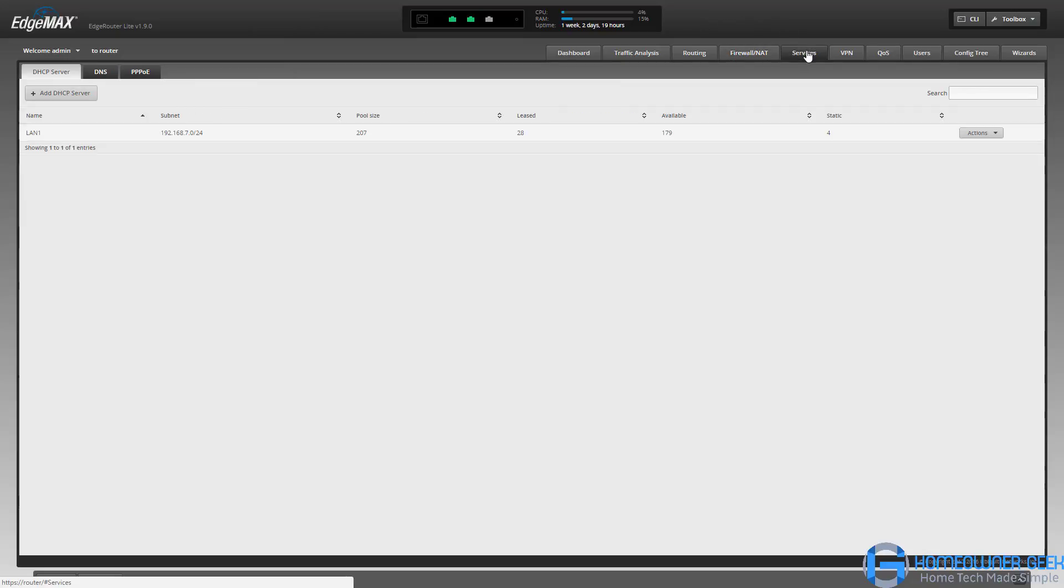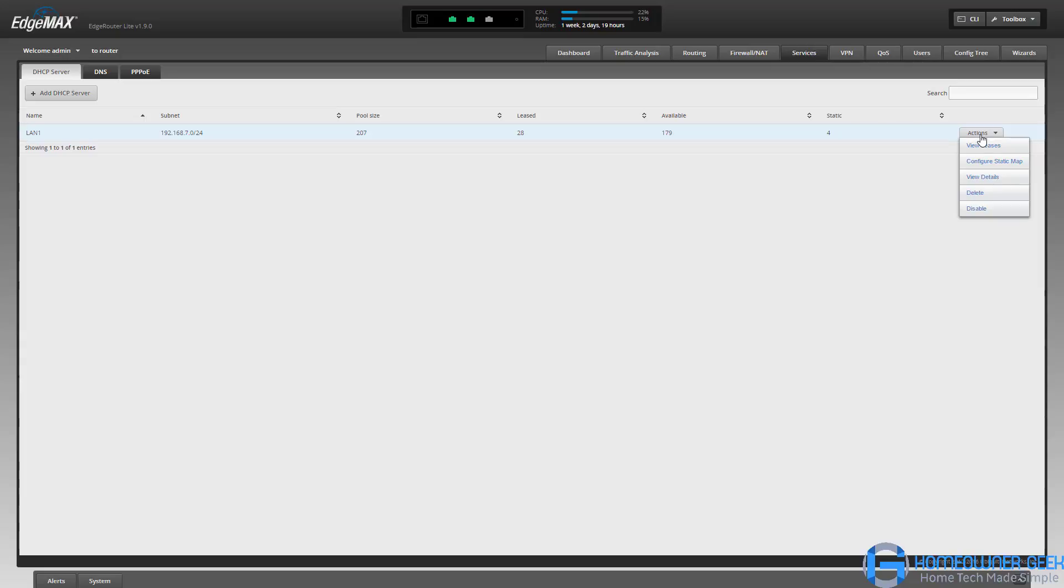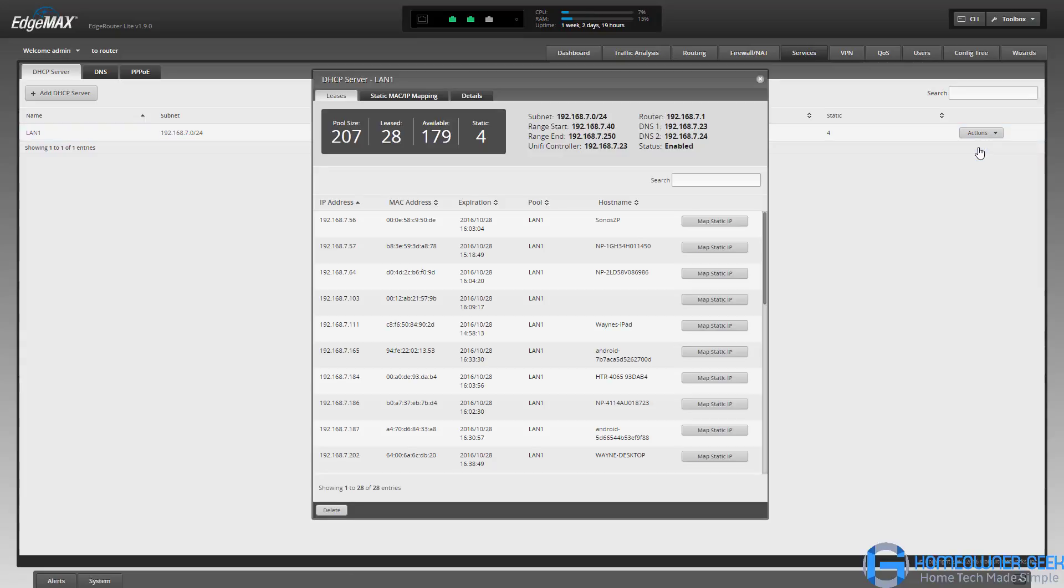On the services tab we can add a DHCP server, of which I have one configured. If we take a look at that, we can see that I've got a pool size of 207 addresses, so in theory I could have 207 devices all getting dynamically assigned IP addresses.